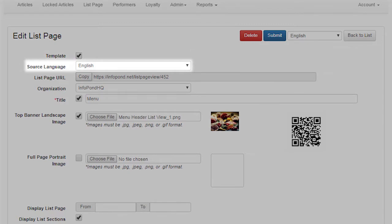Source Language. This field defaults to English. Do not change this because InfoPond will translate English list pages into 11 other languages. Once translated, you may then edit your translated pages.